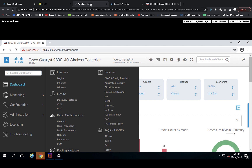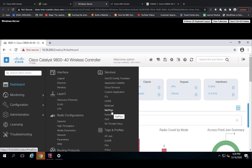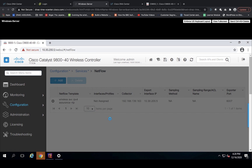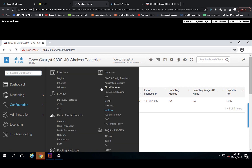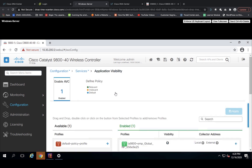Once application telemetry is enabled, you can verify on the wireless LAN controller whether it was applied correctly. First, check the NetFlow configuration — you can see that NetFlow is now configured and the NetFlow collector is pointing to the Cisco DNA Center IP address. You can also verify the application visibility configuration and confirm that the SSID provisioned from the DNA Center is enabled for AVC.